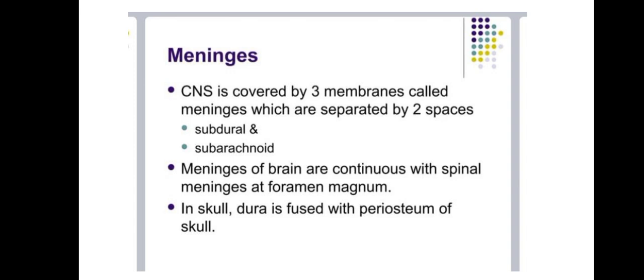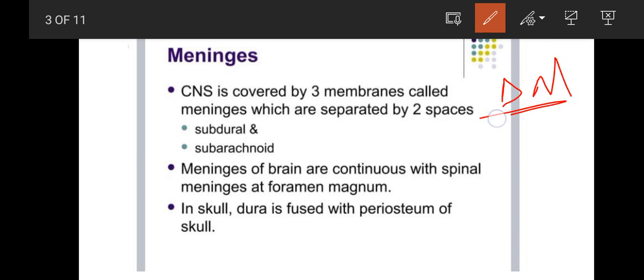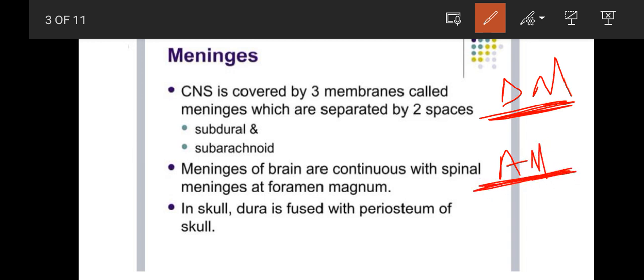It is covered by three membranes which are separated by two spaces. If you need a definition, CNS is covered with three membranes which we call meninges. And these meninges are separated by two spaces: subdural space and subarachnoid space. Subdural means below the dura mater, and subarachnoid means below the arachnoid mater.